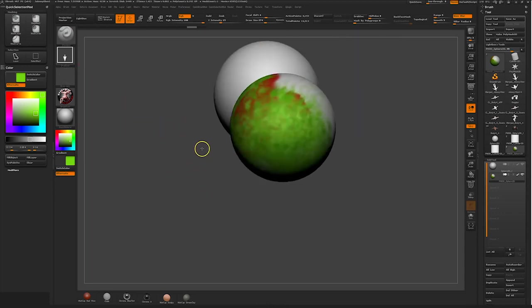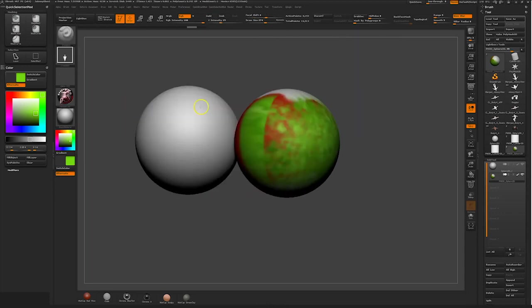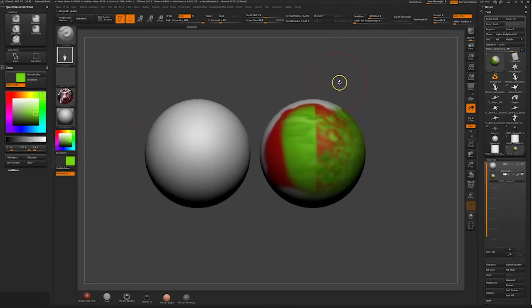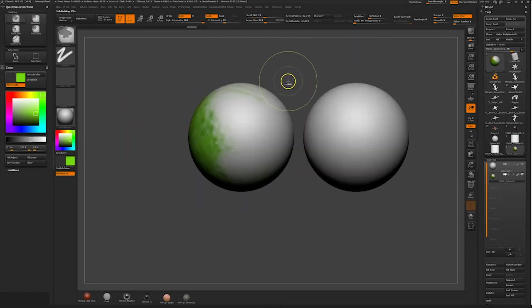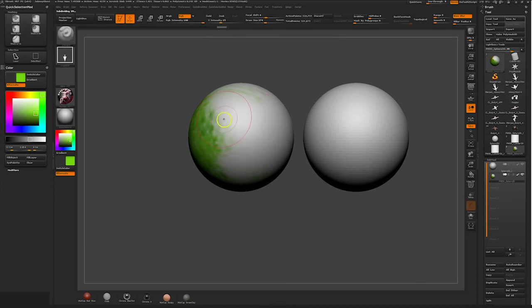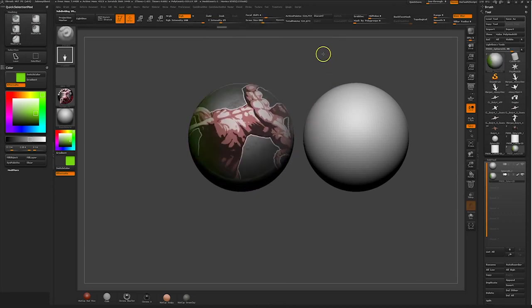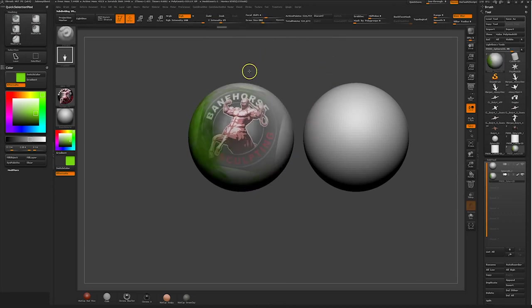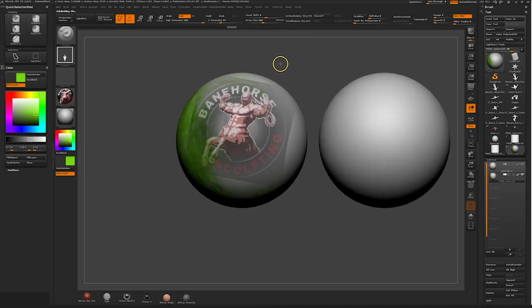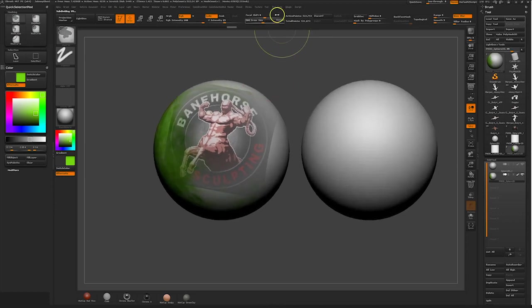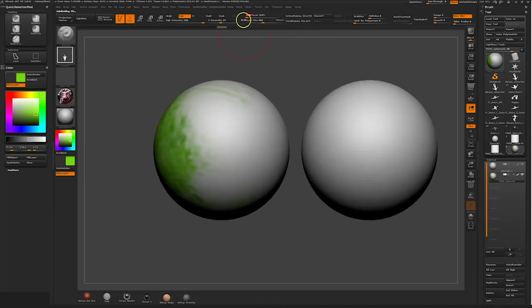There are so many different brushes and alphas you can use to mix and match to get different combinations and hopefully allow you to get the result you so desire. So don't be afraid to experiment and remember the only way you'll get better at something is by doing it over and over again. So get to it.